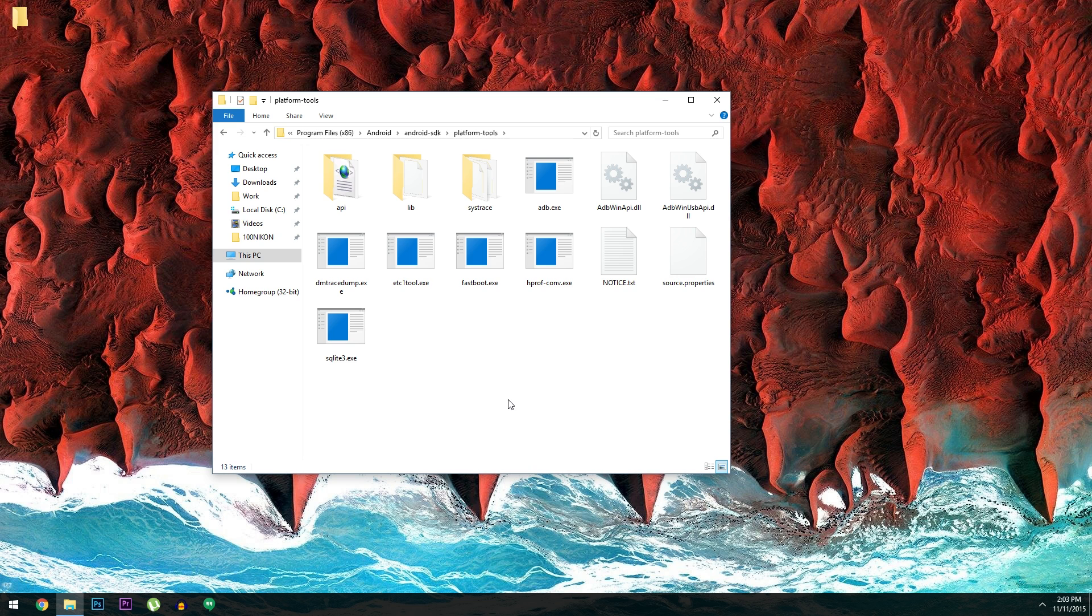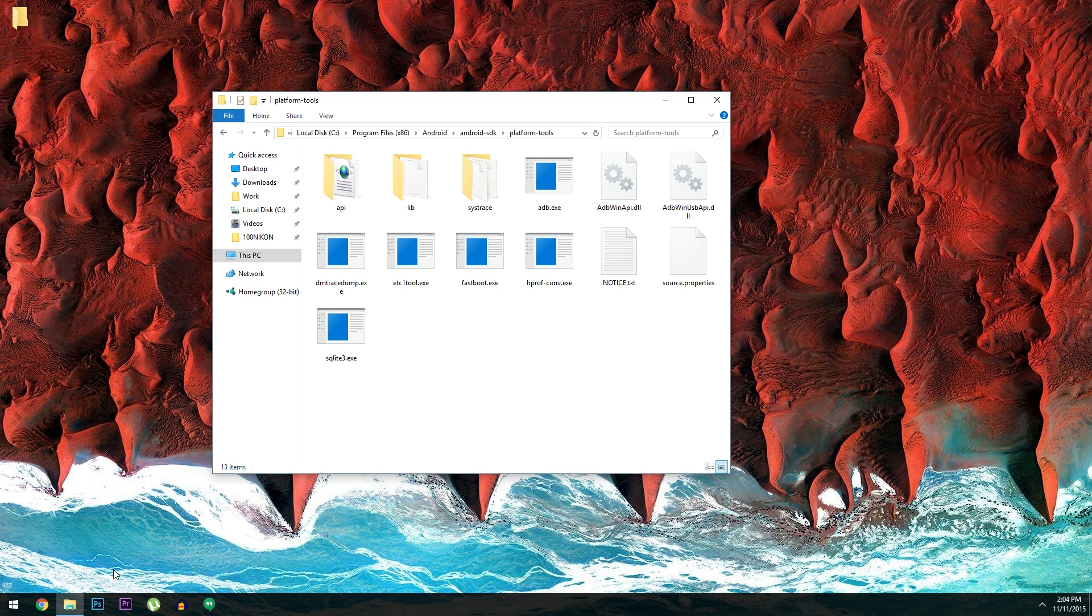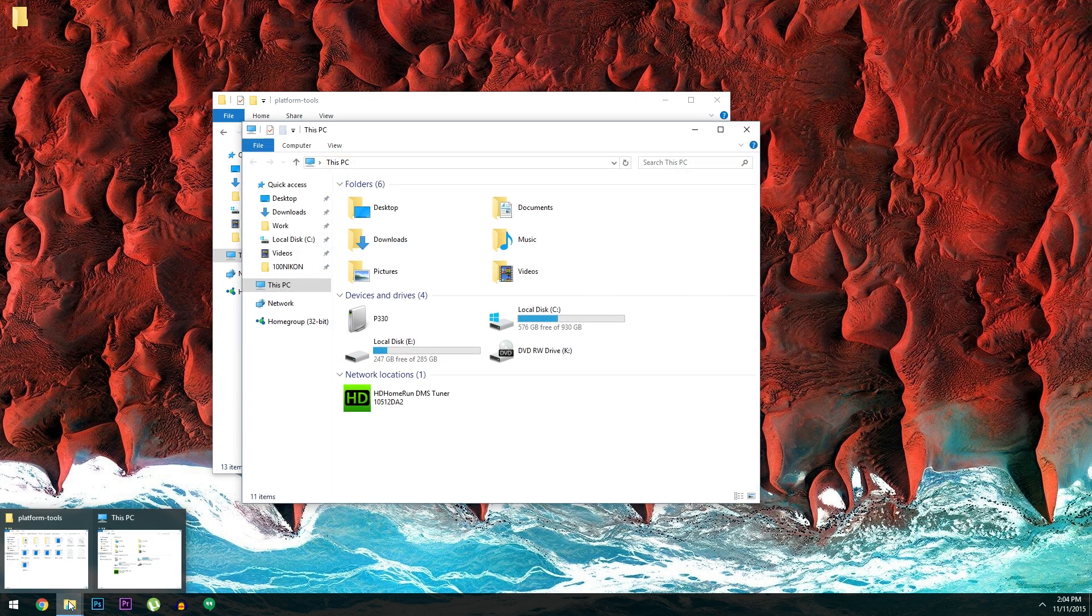But next up, you'll also need to install the ADB and fastboot drivers on your system so that the Android SDK can communicate with your Nexus. That's another file that you can download at the full tutorial, and installation is pretty straightforward for any operating system. From here though, it's time to get down to business.